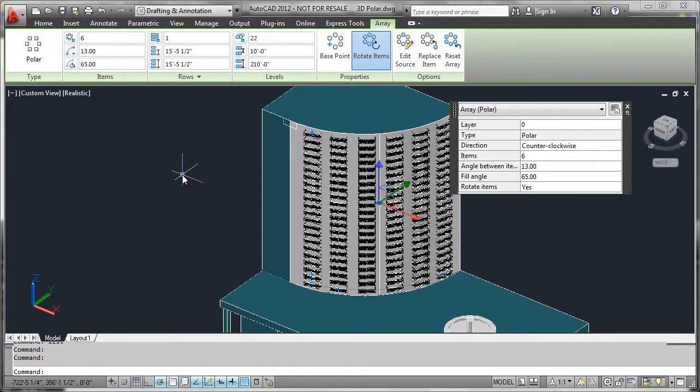Next up, we're going to look at combining some elevation offsets to make our polar arrays even a little bit more complicated than this.